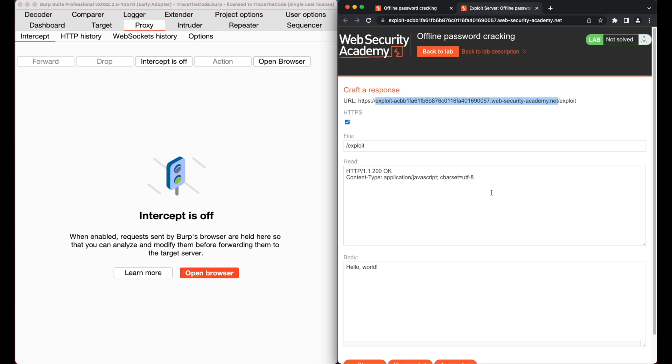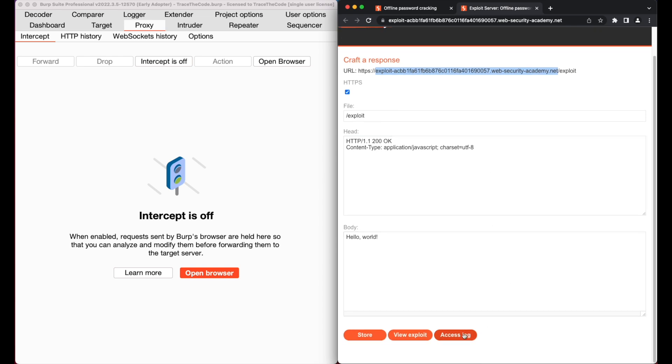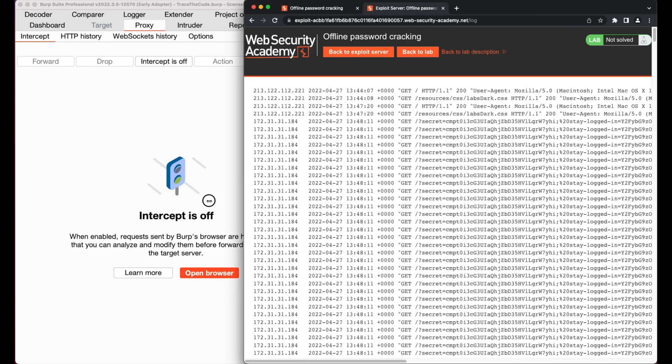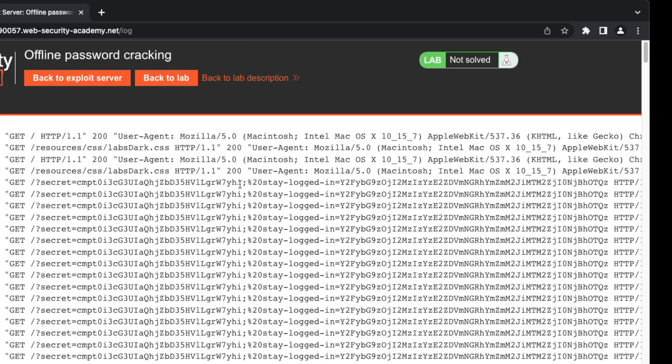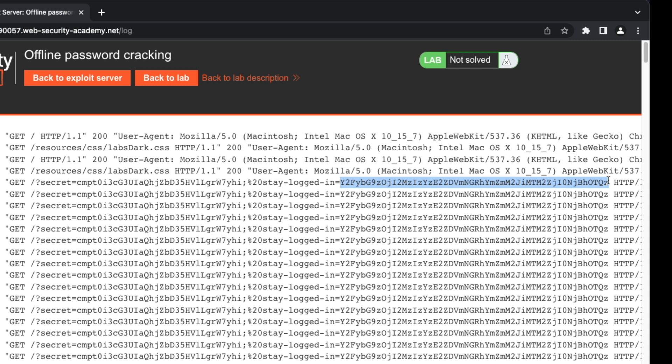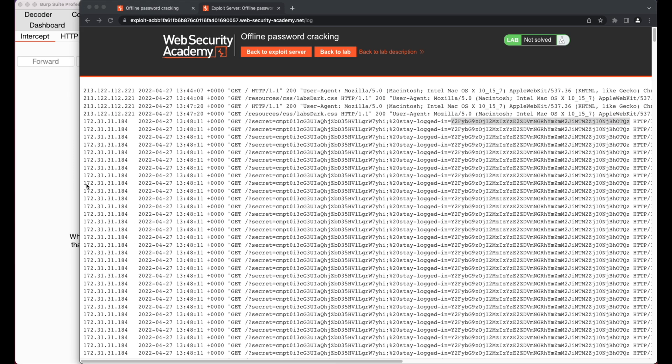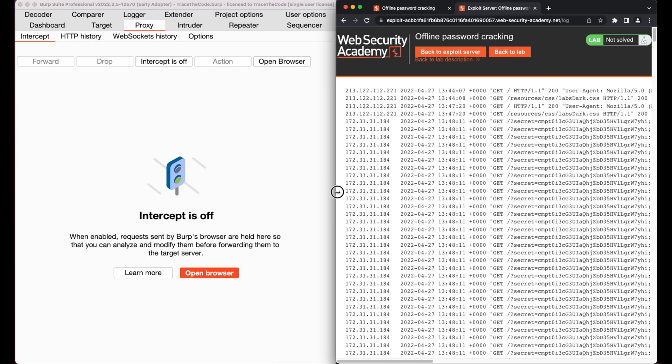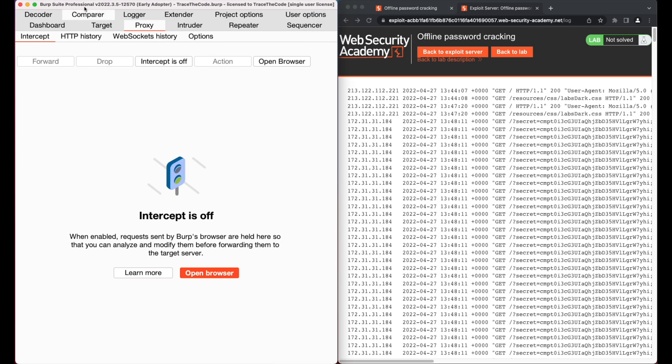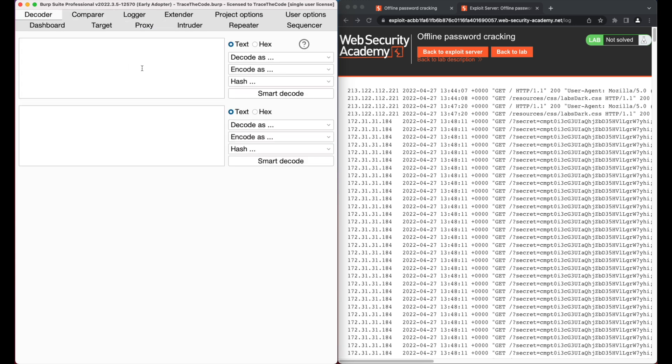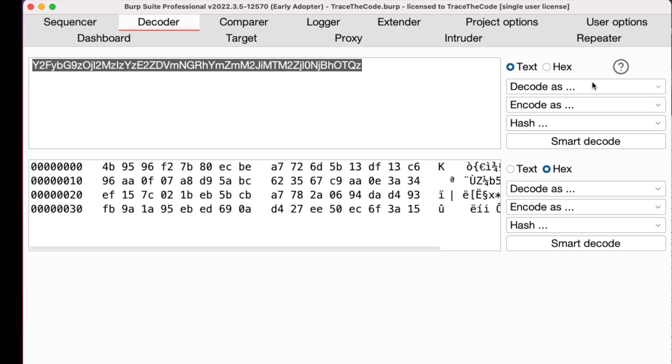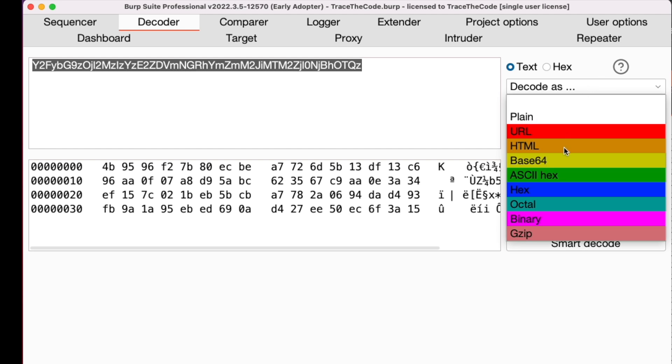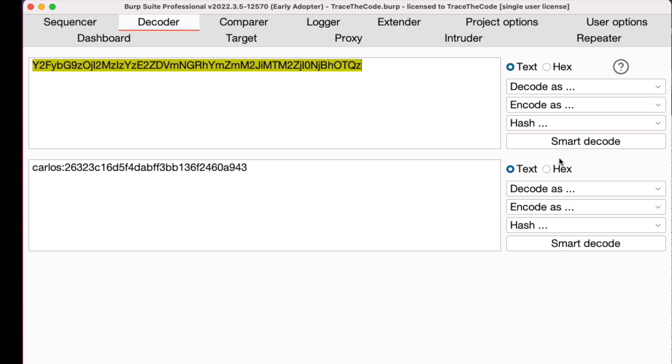In the exploit server, we click on access log. As we see, there is an HTTP GET request containing the stay logged in cookie. Let's copy this cookie value. We can use Burp decoder to decode the cookie value. So we go to Burp decoder and paste the cookie value. Then we choose decode as base64. So now we have the username and password hash of the victim user.